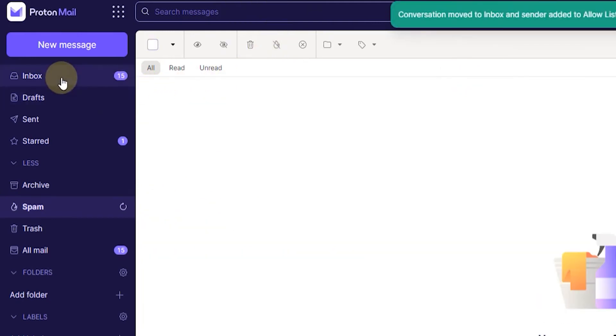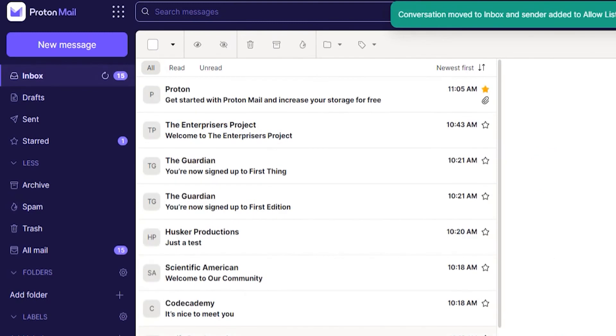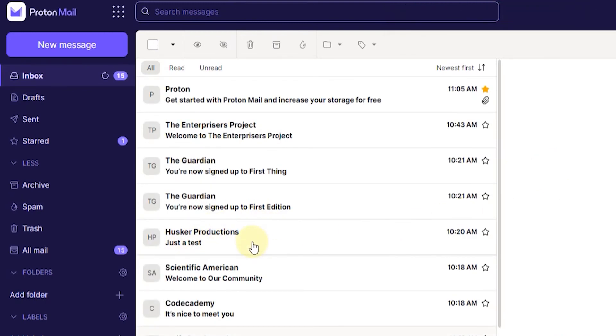There we go. And now the email is back here in the inbox. So that's how you block spam email in ProtonMail.